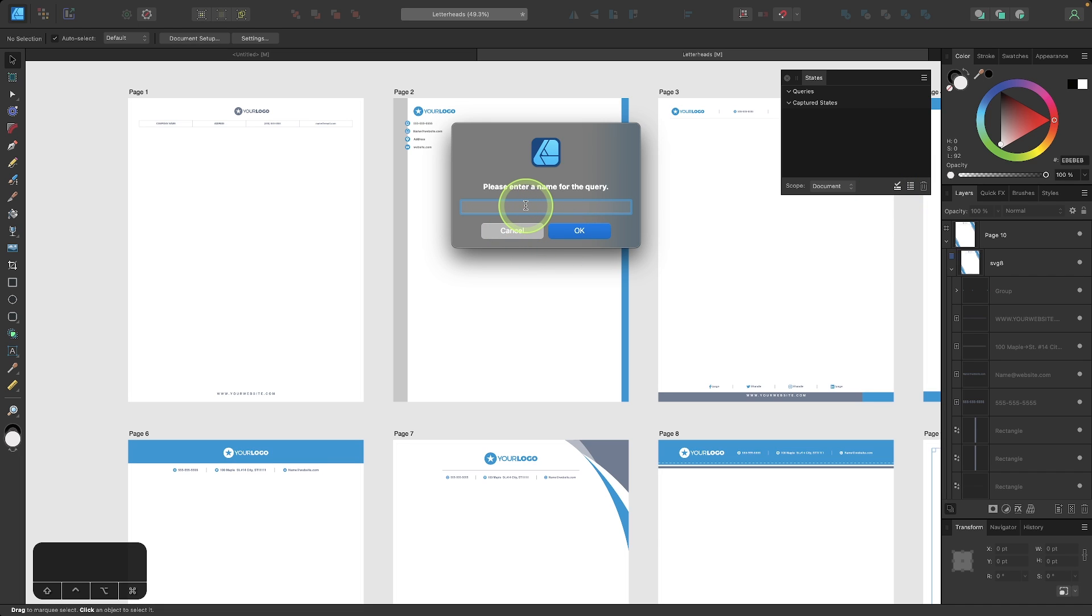For this query, I'm going to toggle off the visibility of all text items. So I'm going to name this one text, and I'll click OK.